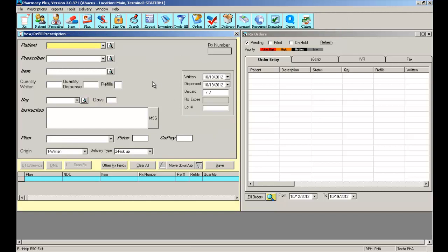Another way you can search for a patient is by using the drop-down menu. The drop-down menu has the last 25 patients that you have been working with, so it's an easy way to select a previously used patient.